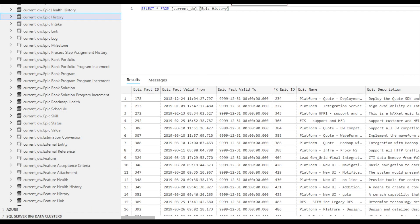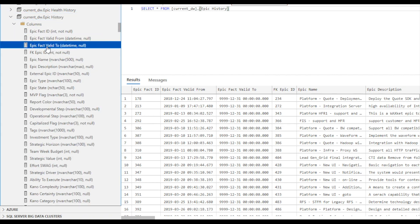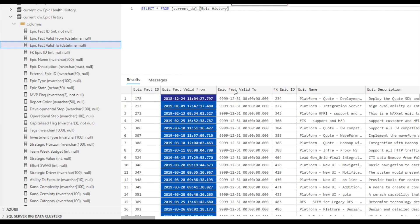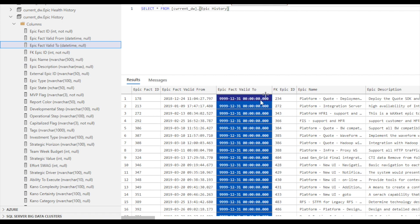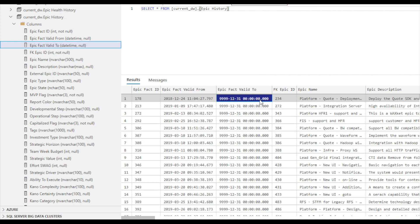History tables provide historical data for Jiraline objects at a specific point in time. History tables have most of the same columns as their corresponding master object tables. Additionally, the history tables have two columns, fact_valid_from and fact_valid_to, that have date timestamps which record the state of the data for a specified time period. Here we have an example of the results for the epic history table, where we can see these date timestamp columns. The 9999-12-31 date timestamp in the fact_valid_to column indicates the current record for an object. A common use case for using the history tables is when you want to measure trending metrics over a specified period of time.